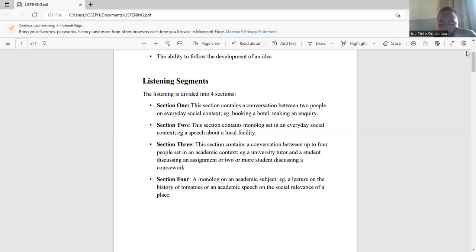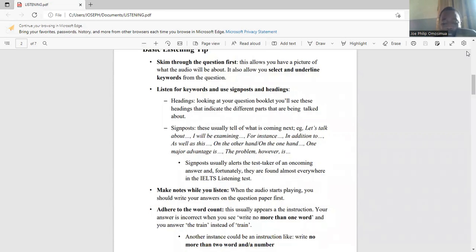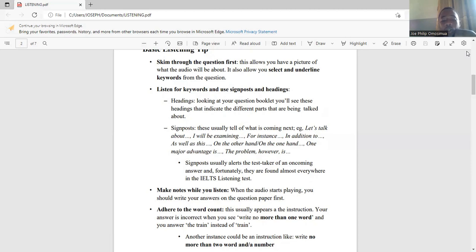Now let's move on to basic listening tips. These tips apply to every other aspect of the test as well. The first tip is to skim through the listening questions first. This allows you to have a picture of what the audio will be about and also allows you to select and underline keywords from the questions.